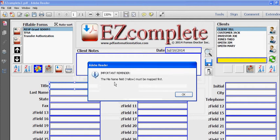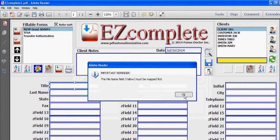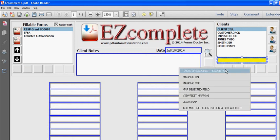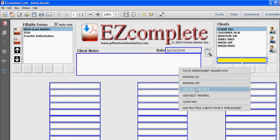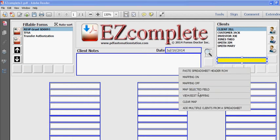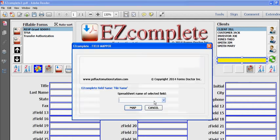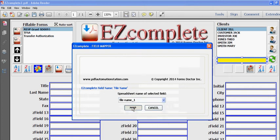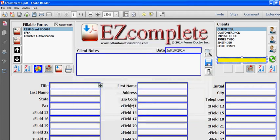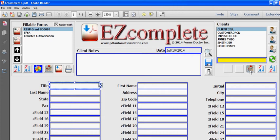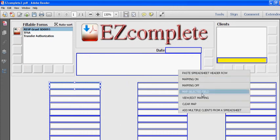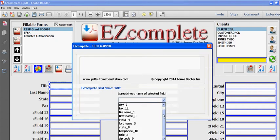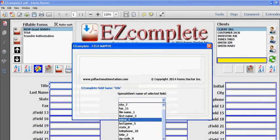It's telling me that file name must be mapped first. Okay so I forgot about that. So I'll select file name, I'll select map selected field, file name and then file name one, map. And I'm going to continue, I'm just going to map the rest of these. It doesn't take long, you have to find your Excel name for that field.